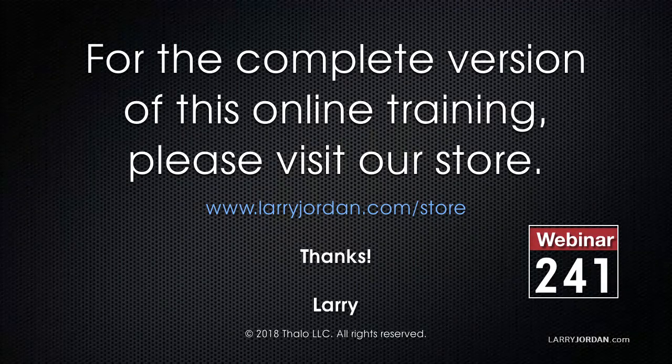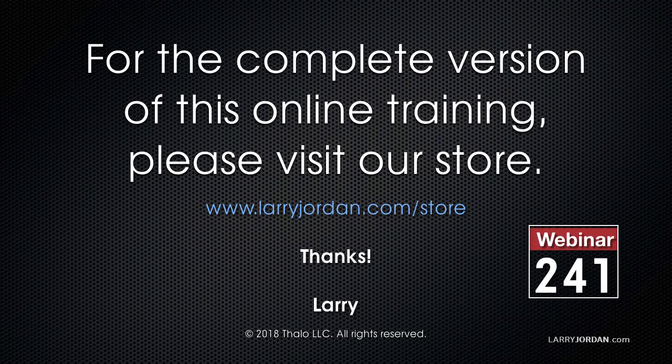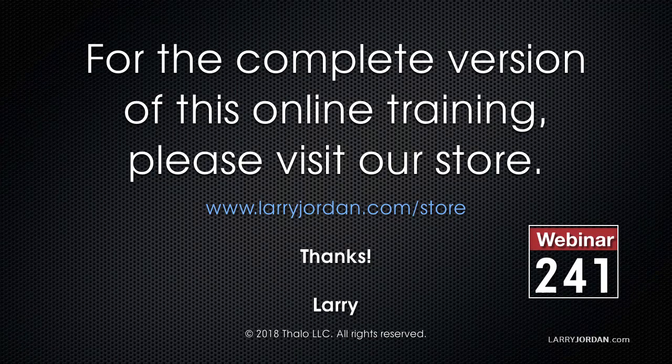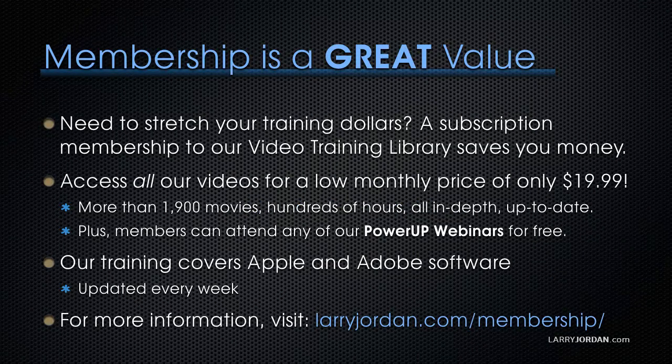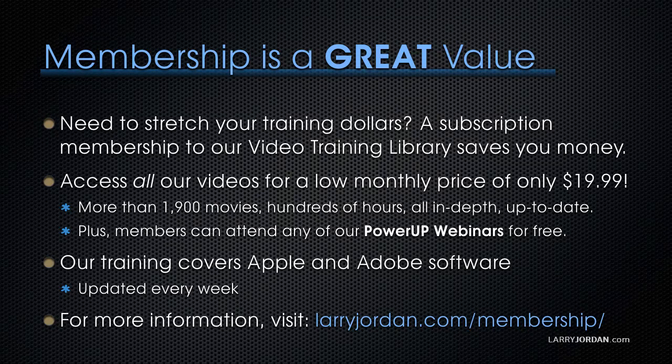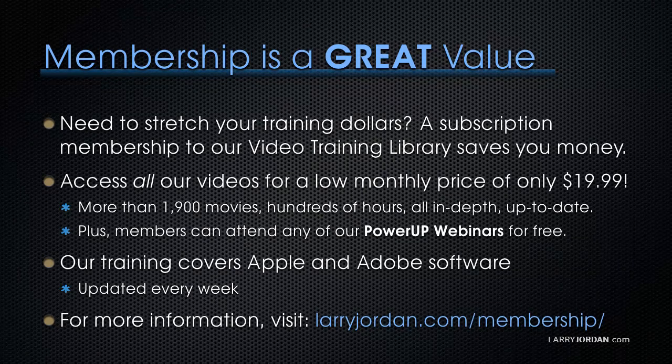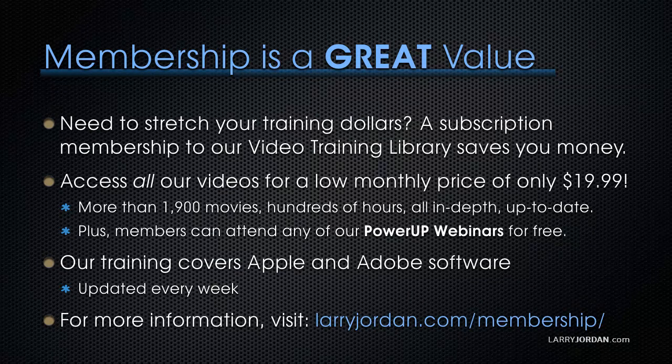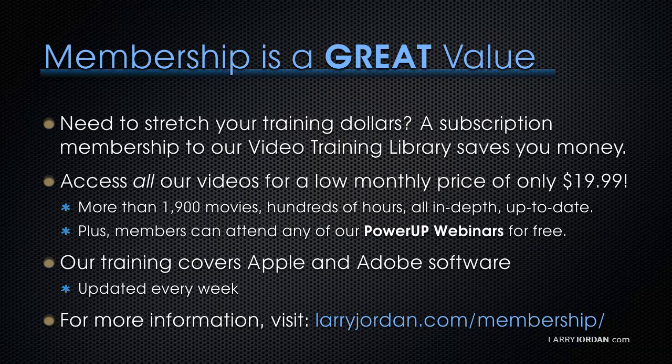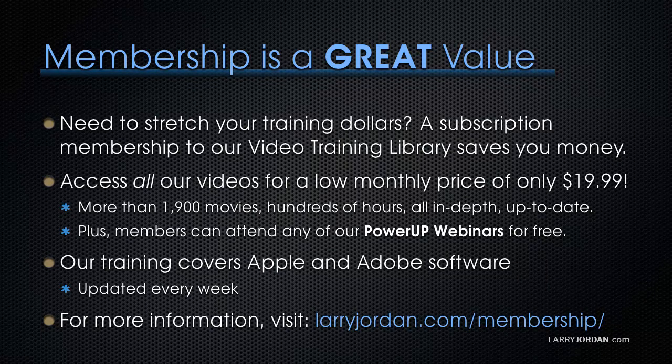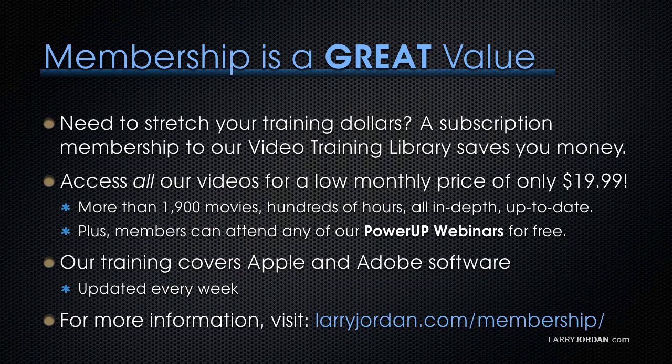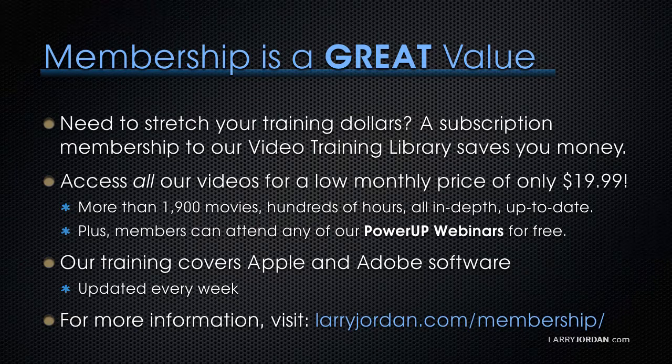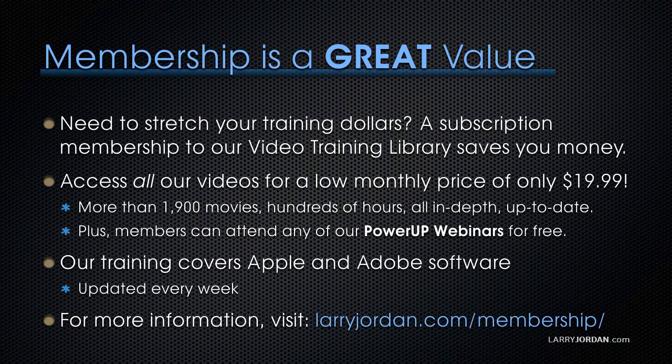This has been an excerpt of a recent power-up webinar exploring the new features in Apple Final Cut Pro 10 version 10.4. For the complete version of this online training, please visit our store at LarryJordan.com/store and look for Webinar 241. By the way, membership is a great value when you need to stretch your training dollars. A subscription membership to our video training library saves you money and time. You can access all our videos for a low monthly price of only $19.99. That's more than 1,900 movies, hundreds of hours, all in-depth and all up-to-date. Plus, members can attend any of our power-up webinars for free. Our training covers Apple and Adobe software. We update it every week. And for more information, visit LarryJordan.com/membership. And thanks.